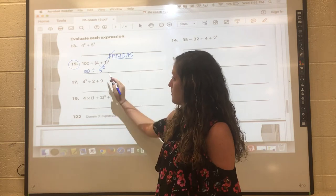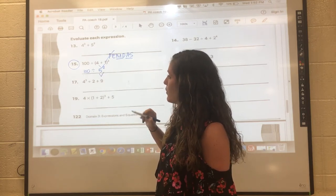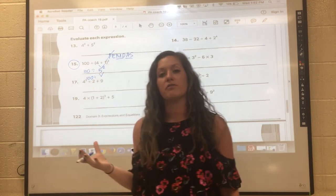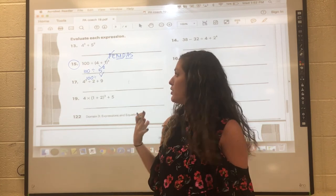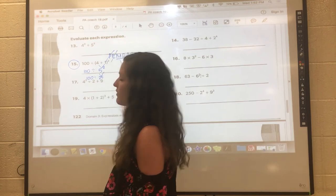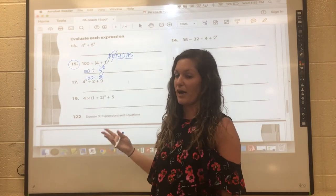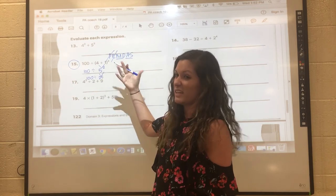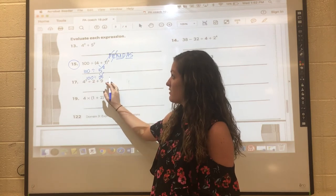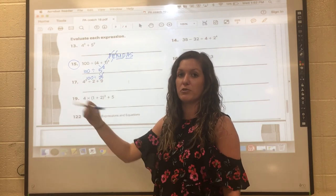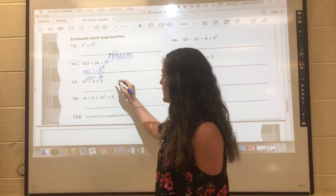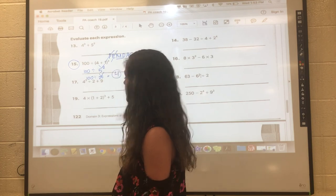Next is exponents, so I focus on 5 to the second power. I rewrite everything not yet used and focus on that. 5 is my repeated factor and I multiply it twice: 5 times 5 is 25. I cross off my E — exponent done. Next, division comes up in the order. Multiplication and division go together, read left to right, but in this case we only have one operation left, so we just divide: 100 divided by 25 gives us an answer of 4.